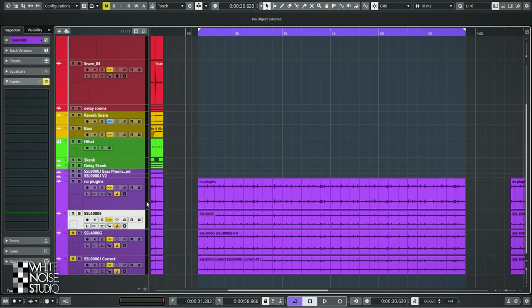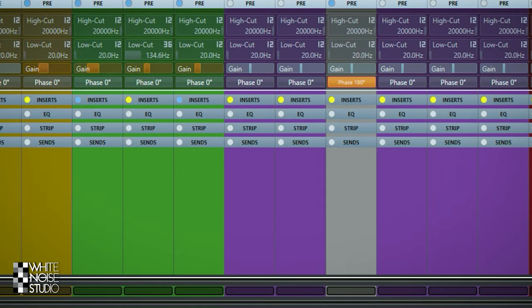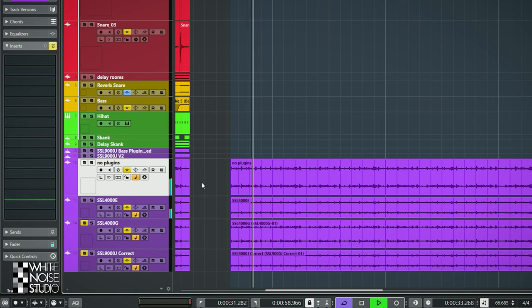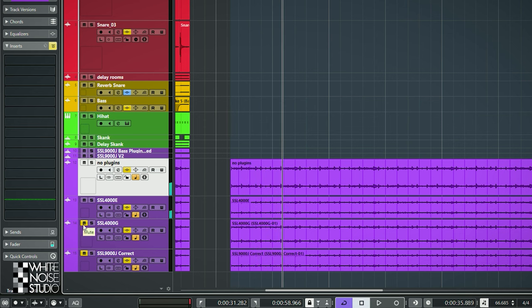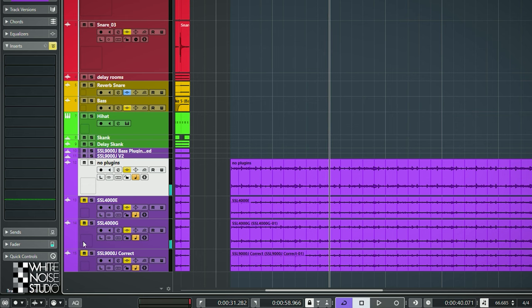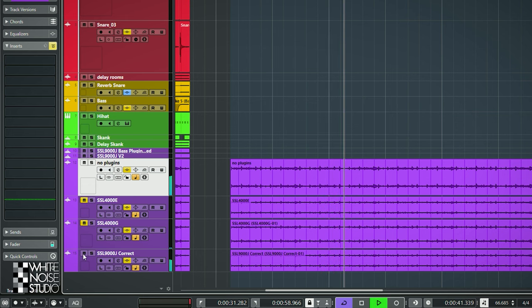One way to hear a difference between them is to do a phase reverse trick. You take the SSL 4000E track and the original track and phase reverse one of them, and then you are left with the difference between the tracks. Let's phase reverse the no plugins track — and now I will play the no plugins track and the SSL 4000E track and what you hear is the difference between the two tracks. Let's do the same with the 4000G and the 9000J. You can hear on all of them that the bass stands out.